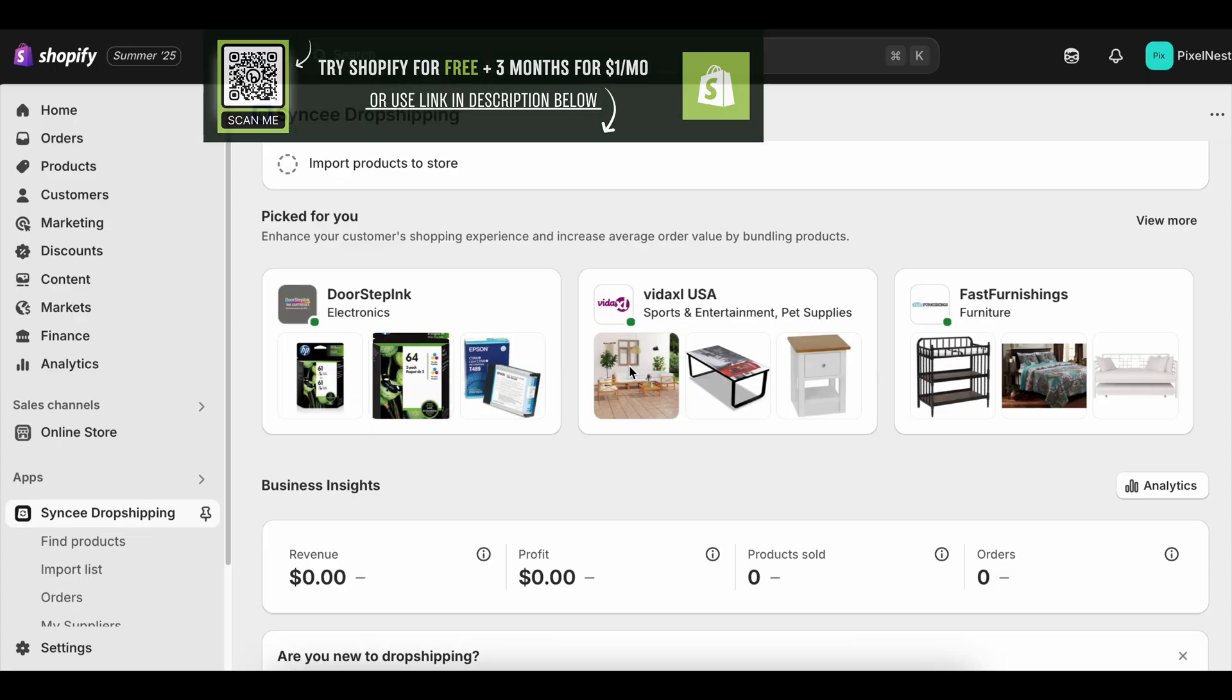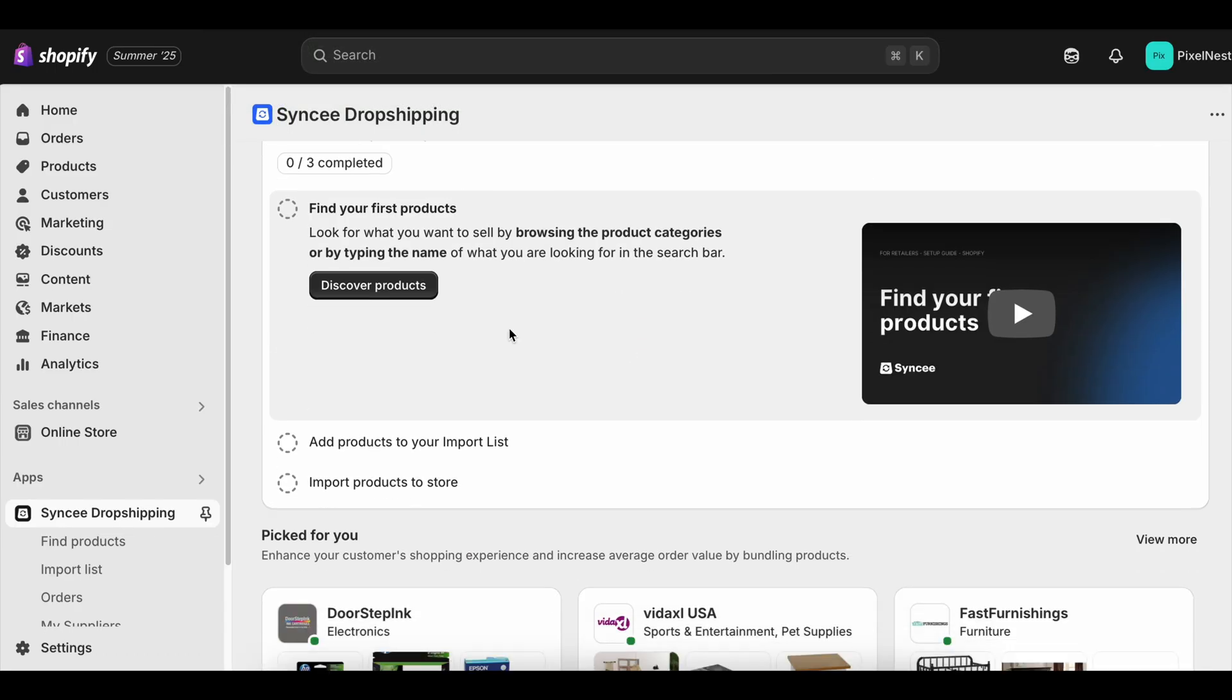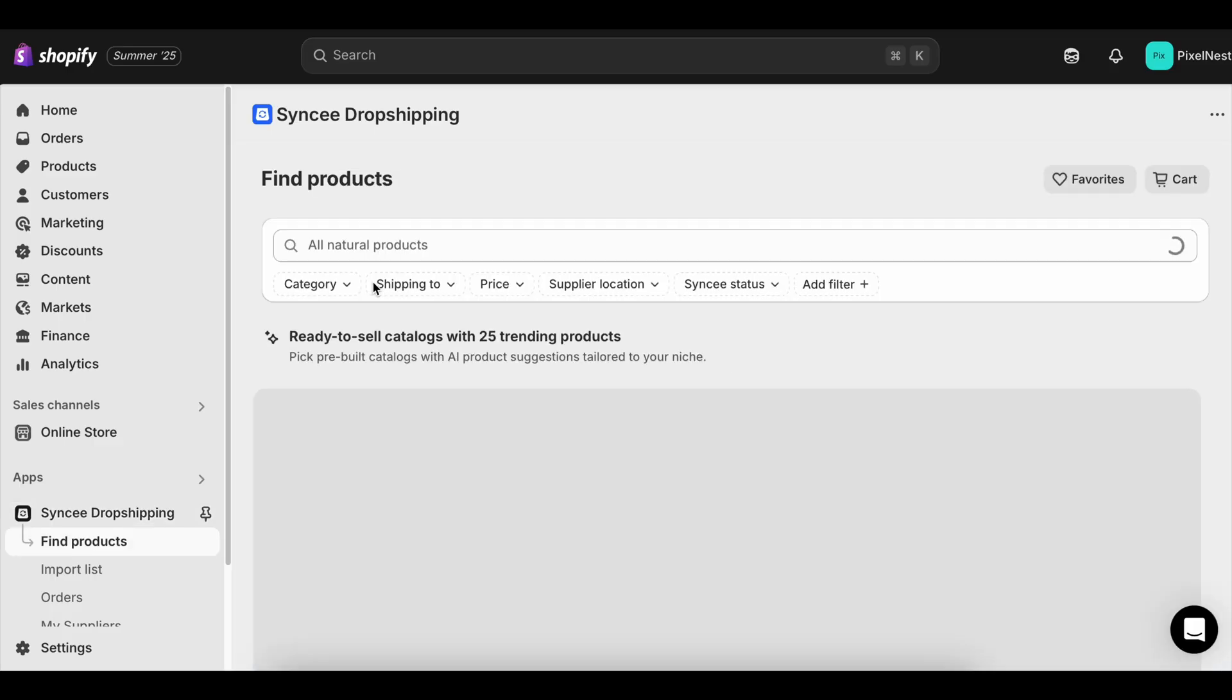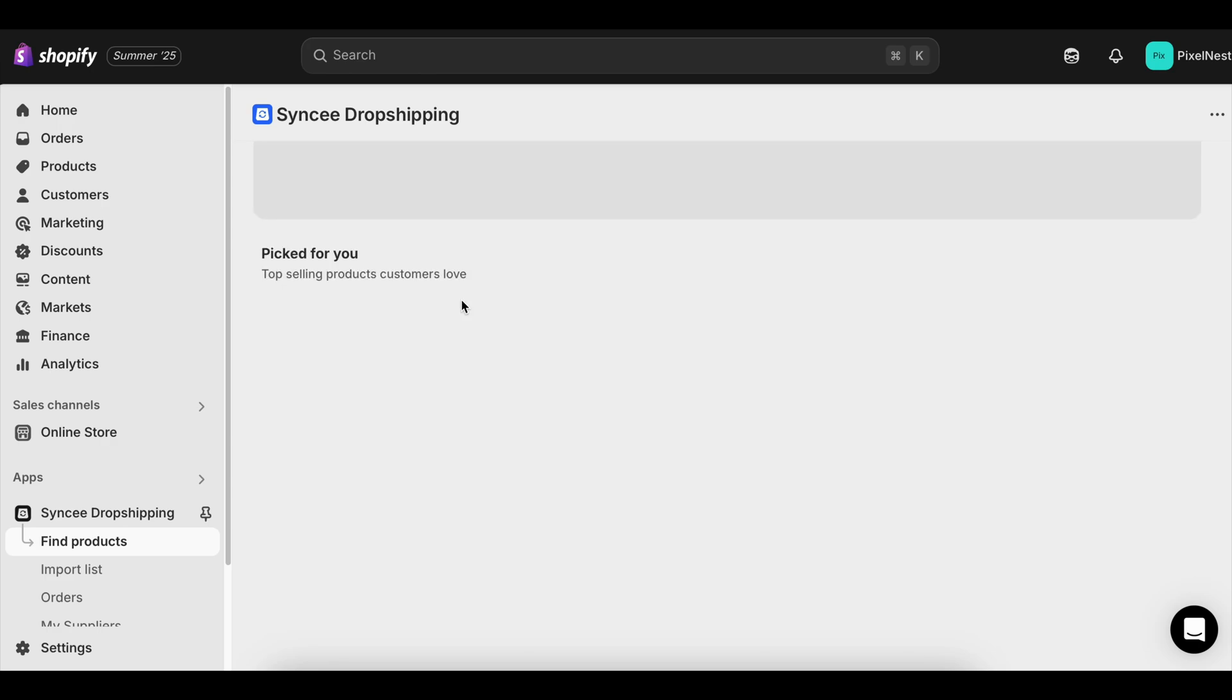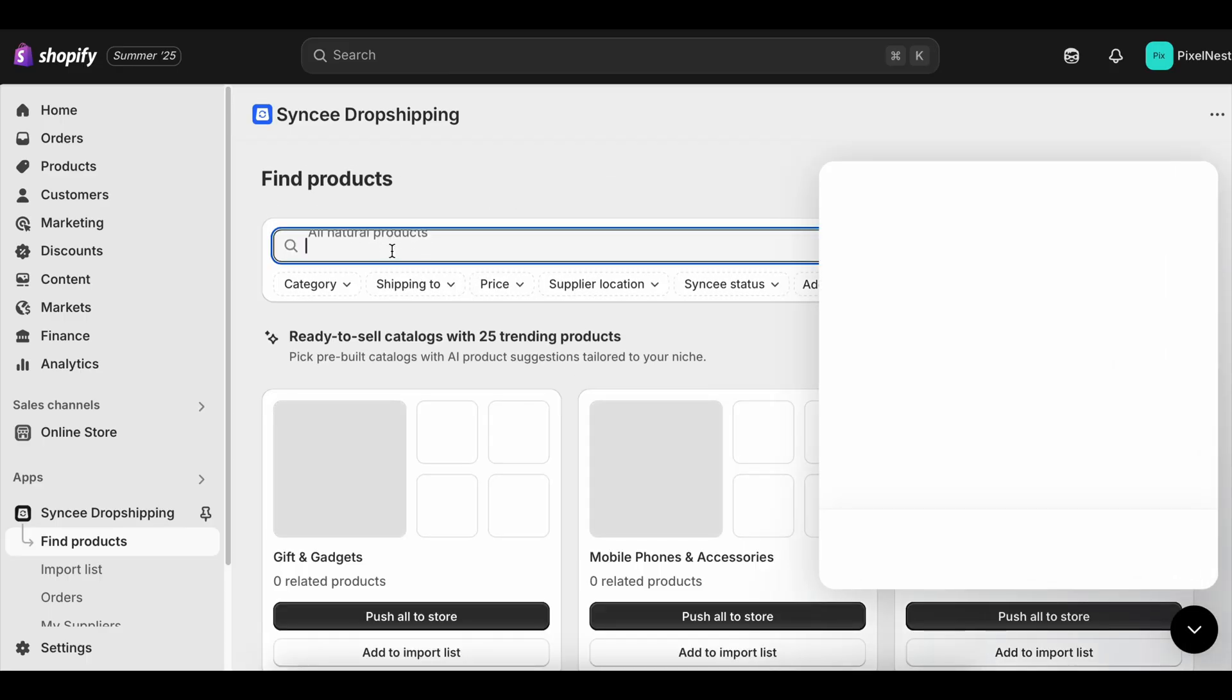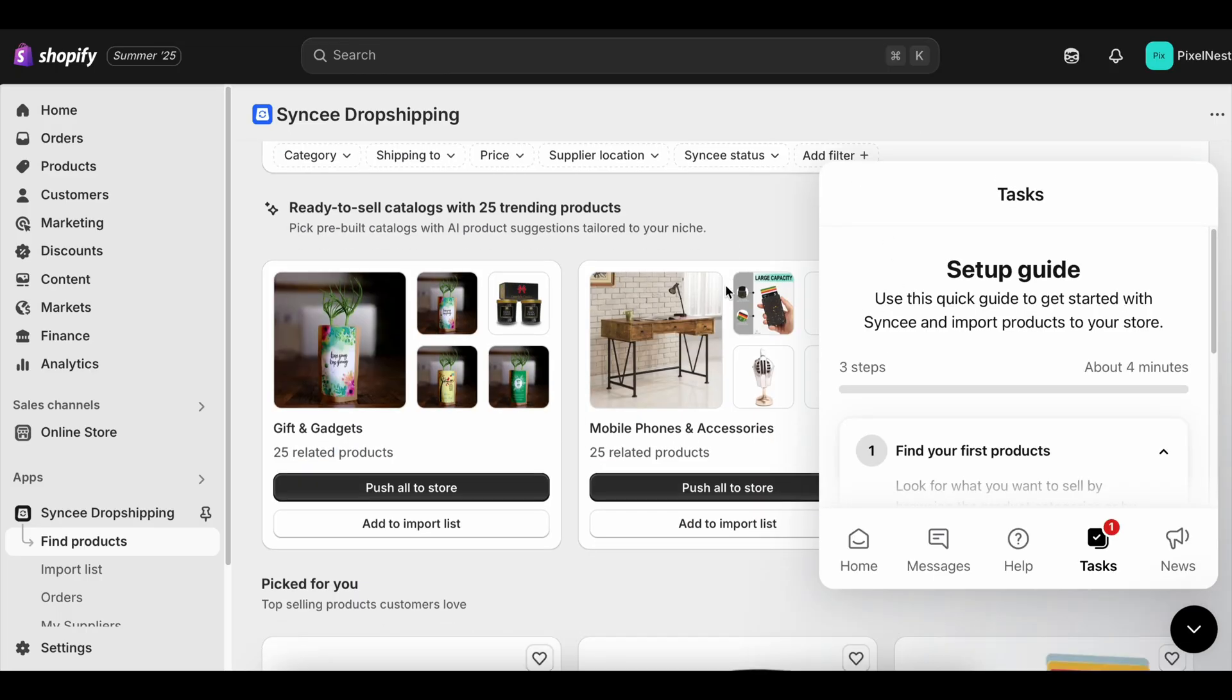From a profitability standpoint, the answer to which makes more money depends entirely on how you use the time. If you're disciplined, the Shopify free trial can absolutely make you more money in the long run because you're building without overhead and can hit the ground running when your plan kicks in. If you're ready to go right now with products, content, and marketing lined up, the paid plan can start generating income faster because you're in active selling mode from day one.